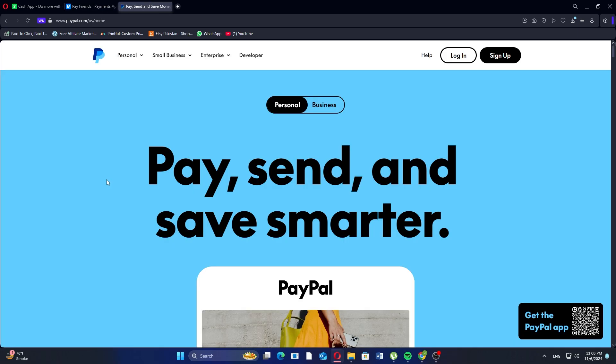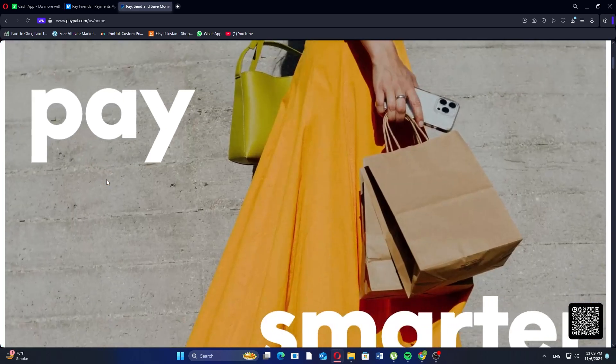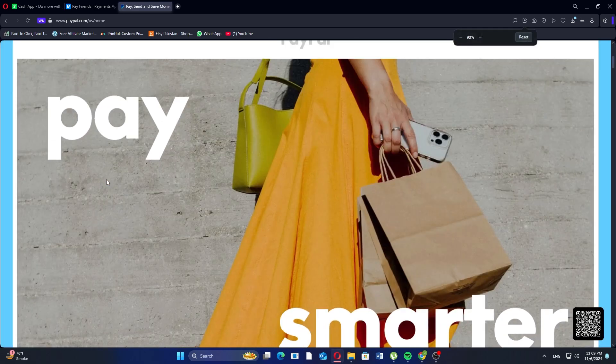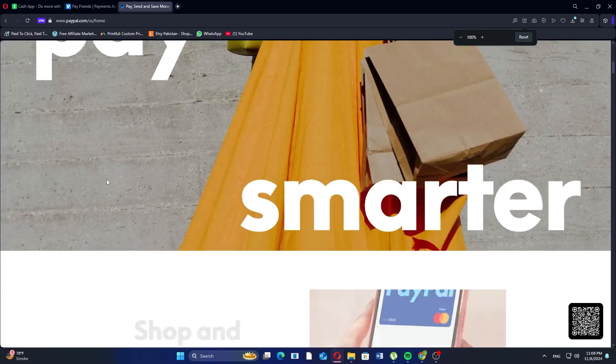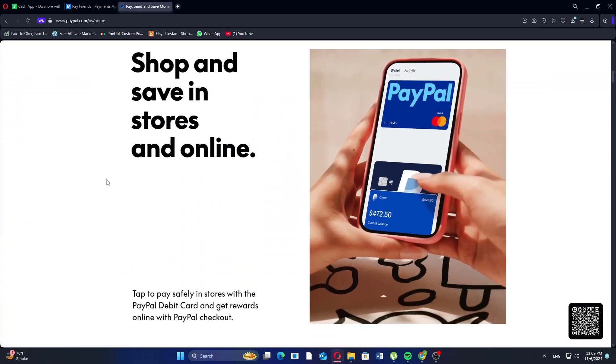PayPal is great for businesses and international users, offering secure transactions in over 200 countries with strong buyer and seller protections. It also has robust features for merchants such as invoicing and subscription billing. PayPal offers strong security and flexibility but has higher fees and a less user-friendly interface.